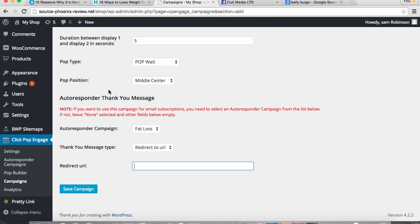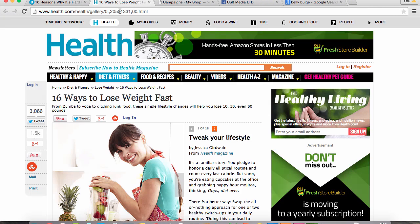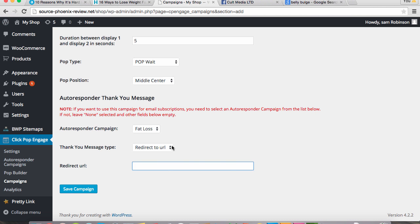So you'll put your sales page link in here. I'm just going to use this link from health.com just as an example for a link. And I'm going to click save campaign.